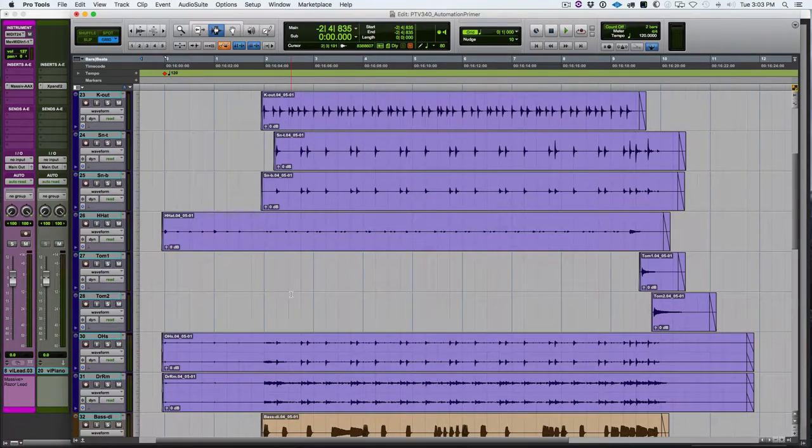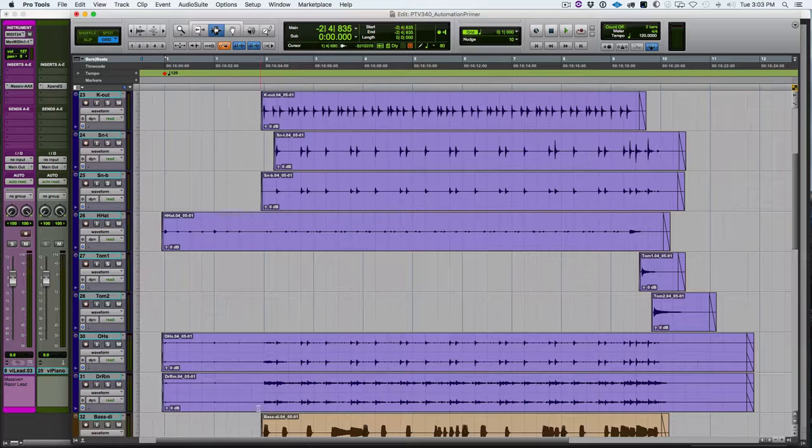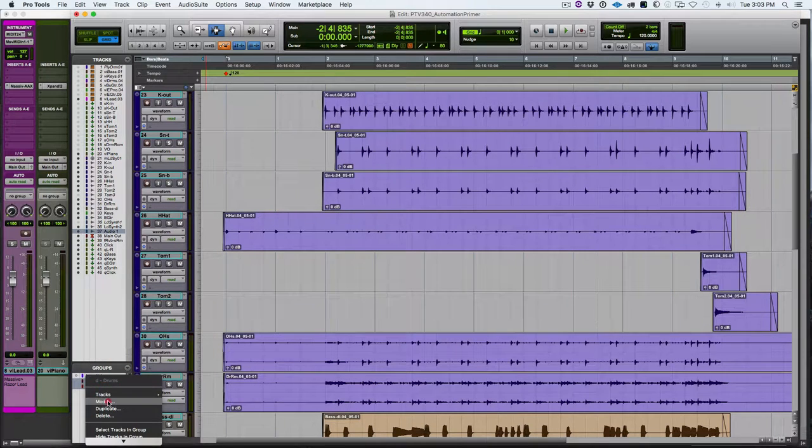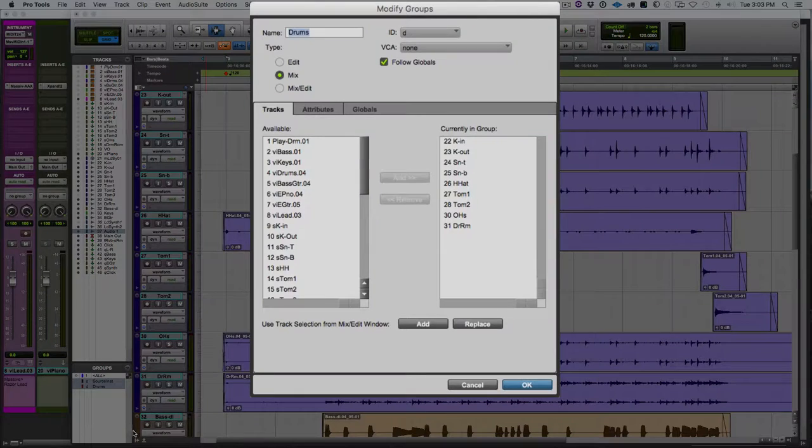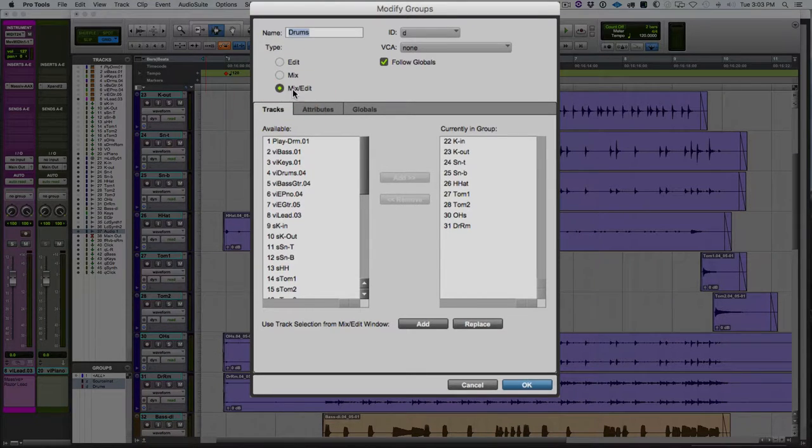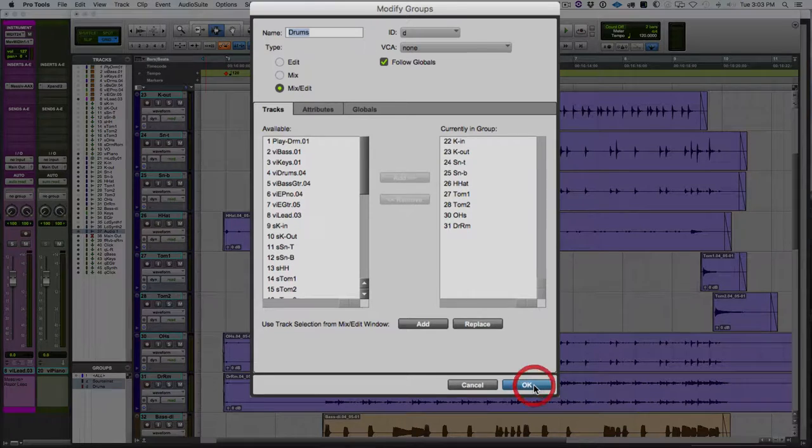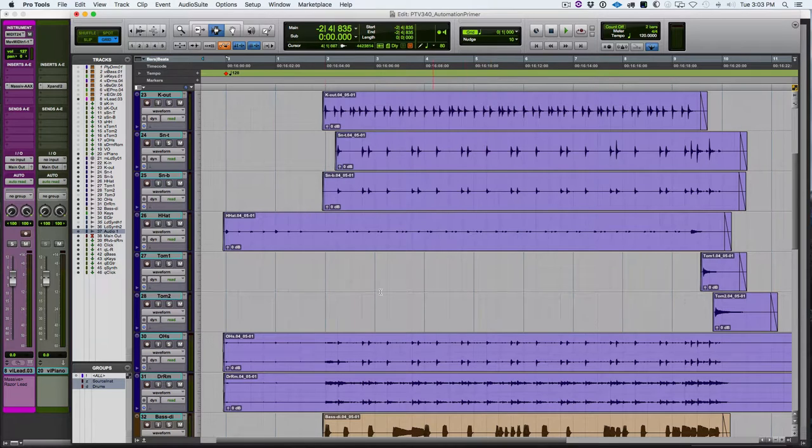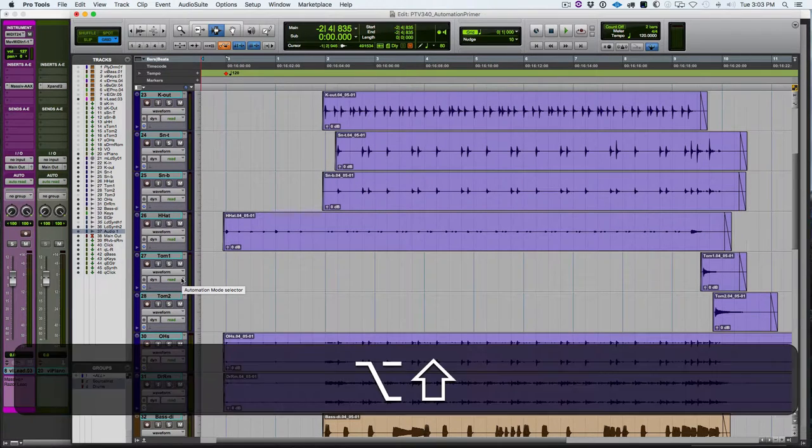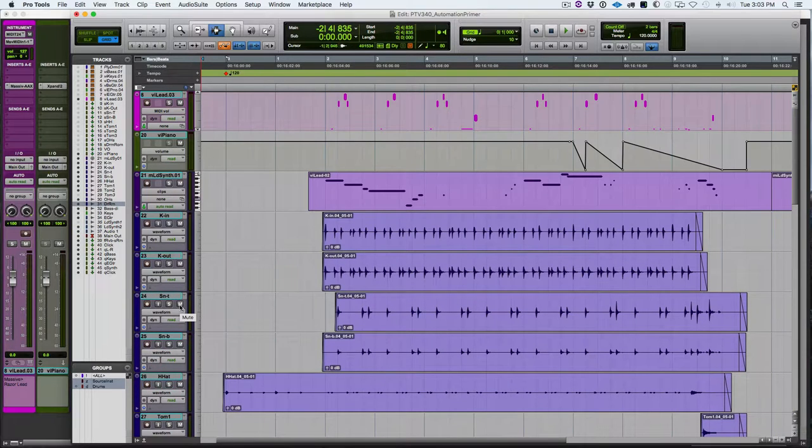So real quick, let's look at how grouping of tracks affects automation. So we have the drums grouped here. So if I open up the track view list and the group list, we see the drums are grouped. So I'm going to go modify and we can see right now it is a mix group. And we'll change that to mix and edit. And we can see the tracks that are grouped there. So I'm going to hit OK.